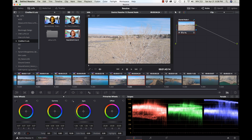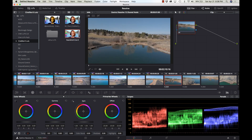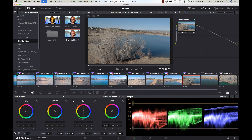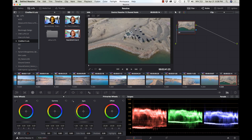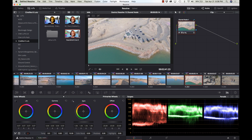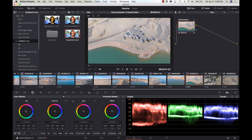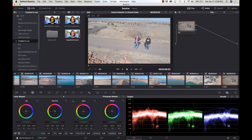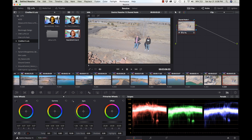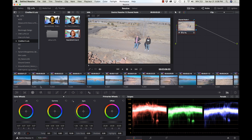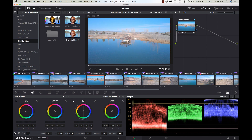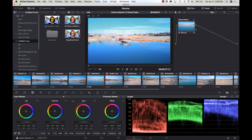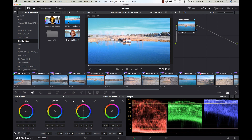I'm just going to paste it into all of them since we're not fully editing this. Boom — there's a nice bump. Now I've got this shared node in here and I want to change it, so maybe I'll try a different LUT.